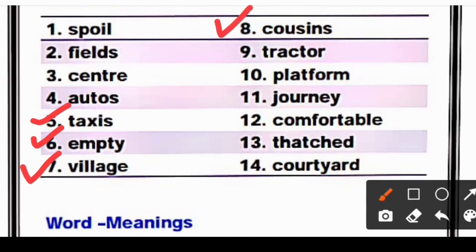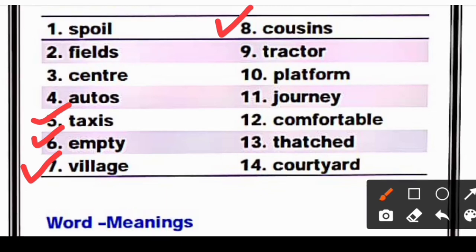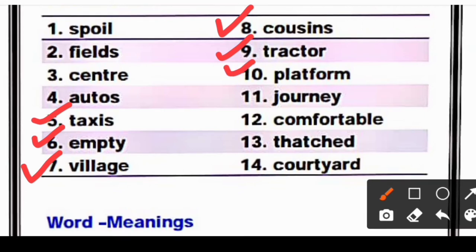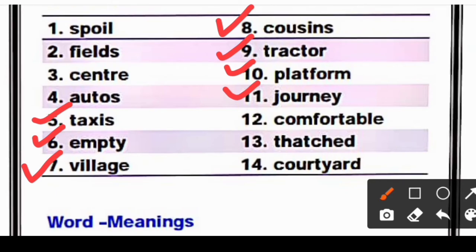Eighth is 'cousins' — C-O-U-S-I-N-S. Ninth is 'tractor' — T-R-A-C-T-O-R, tractor. Tenth is 'platform' — P-L-A-T-F-O-R-M, platform. Eleventh is 'journey' — J-O-U-R-N-E-Y, journey means to travel. Twelfth is 'comfortable' — C-O-M-F-O-R-T-A-B-L-E.